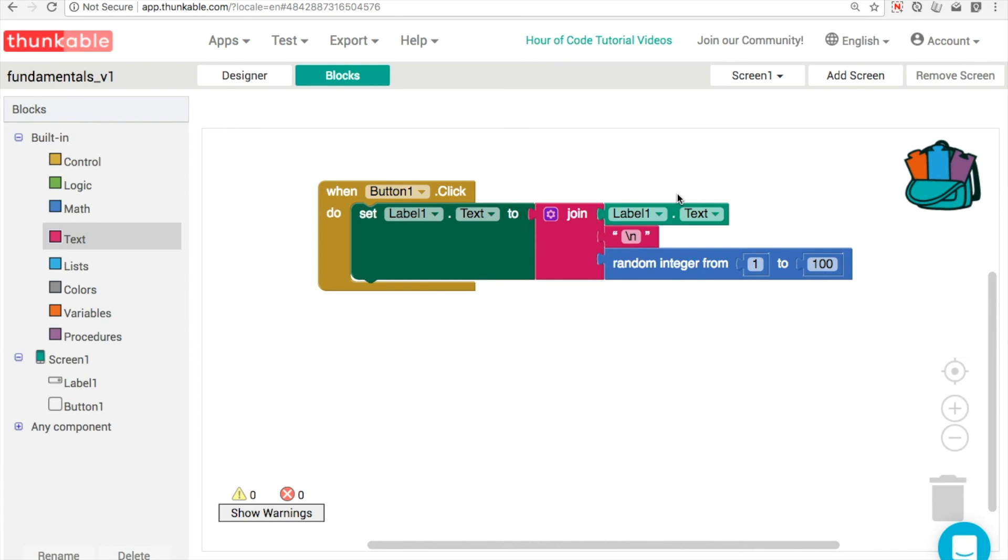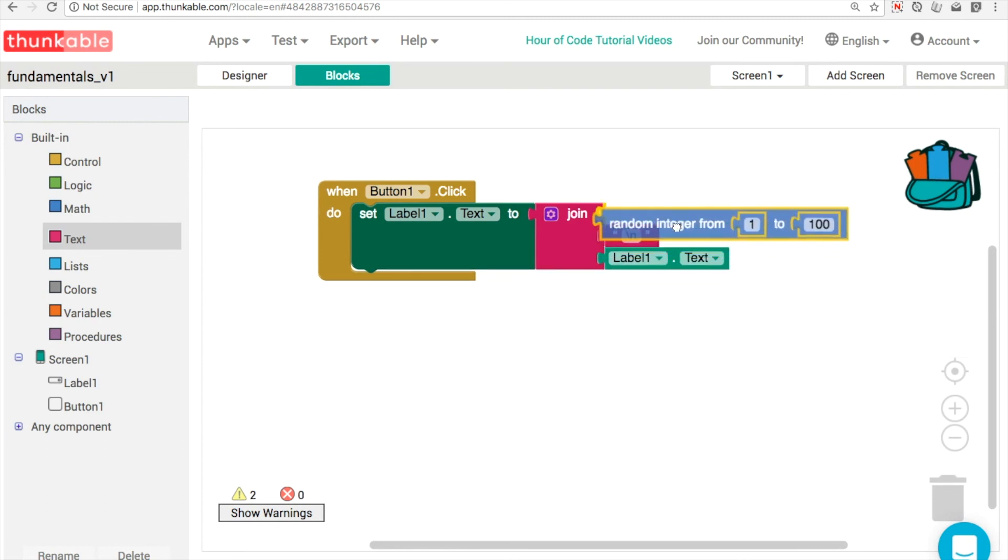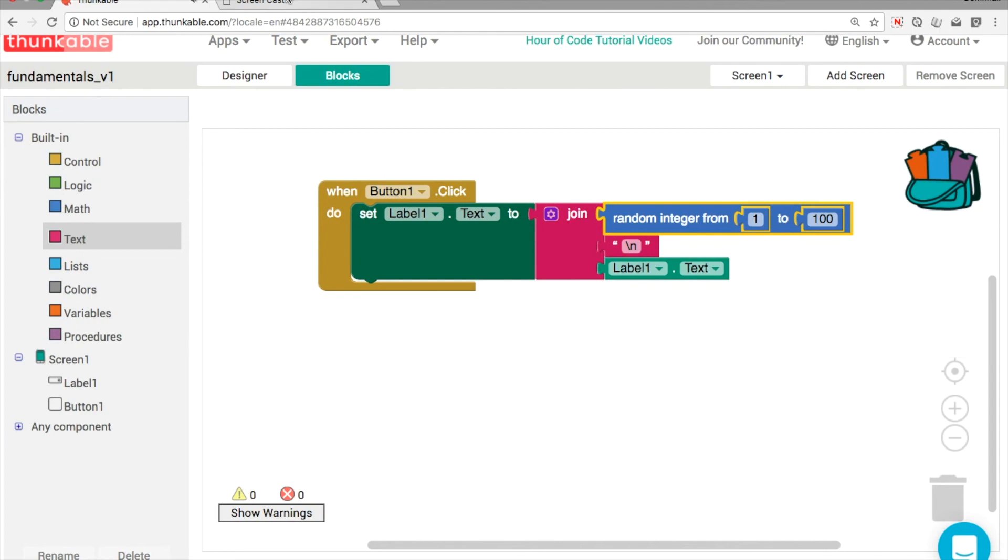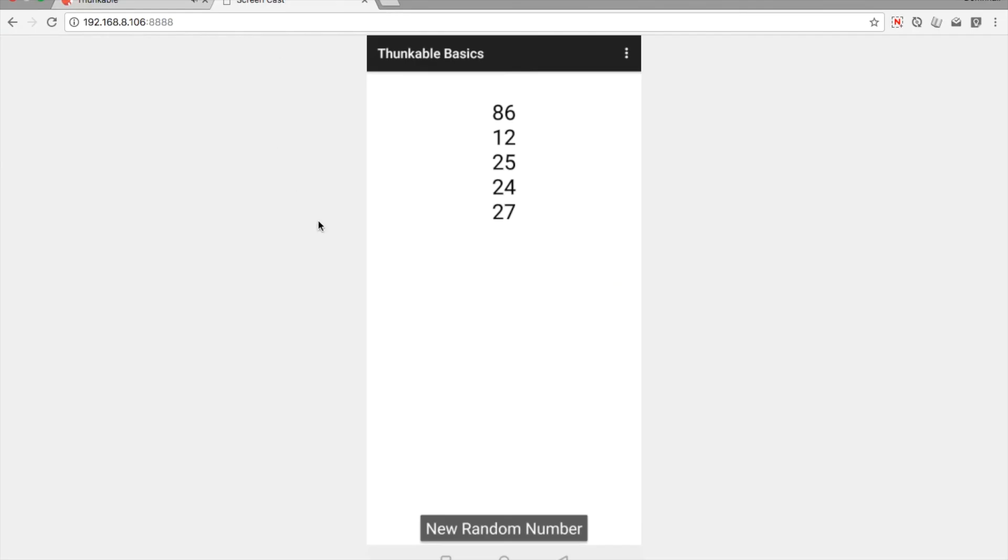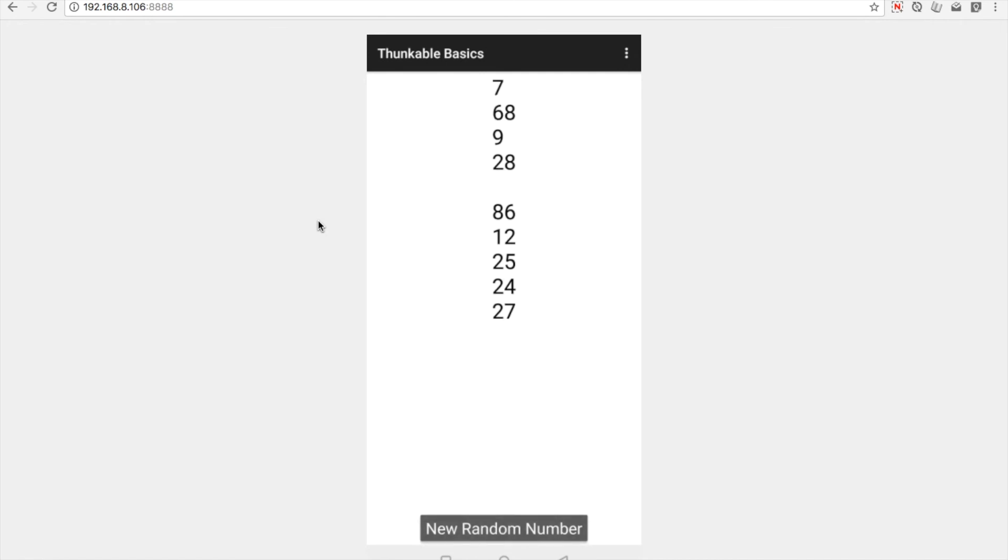So this puts the new numbers at the bottom. If we wanted to swap it around where new entries go to the top of the list, all we literally have to do is just swap around these blocks like this. So the new number goes at the top. We won't bother clearing it out. We've got 86 at the top and we'll get a little new line there, 28, 96, 8. So you can see now the new numbers are being inserted into the very top of the label.